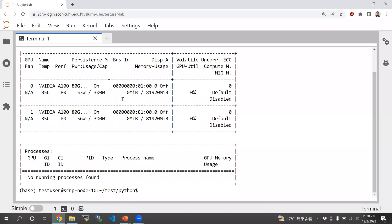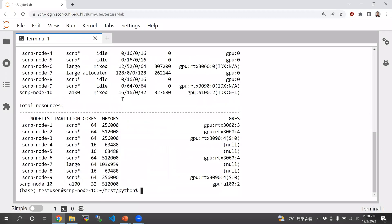If you want to see whether the nodes are actually available, then you can type sinfo.